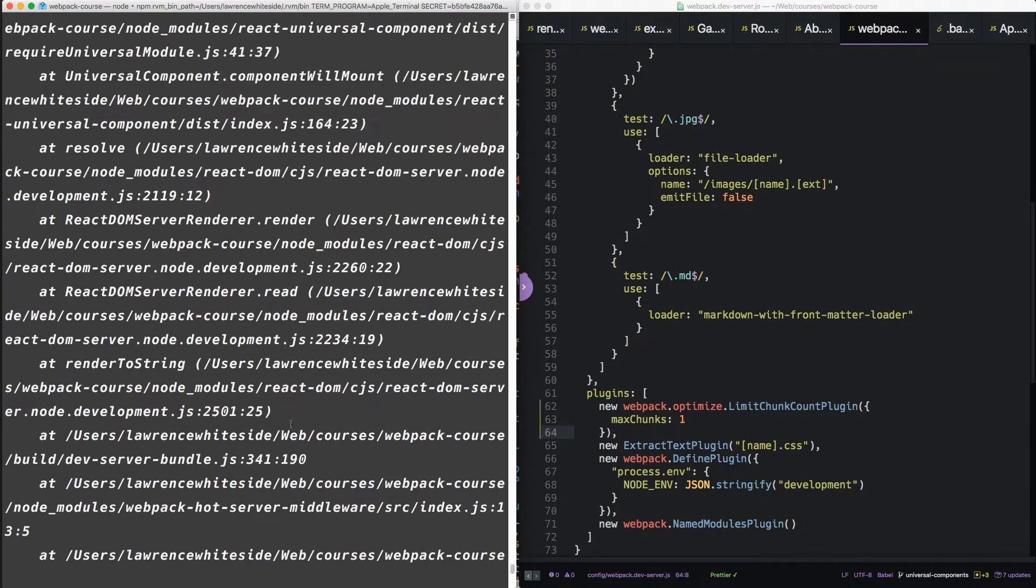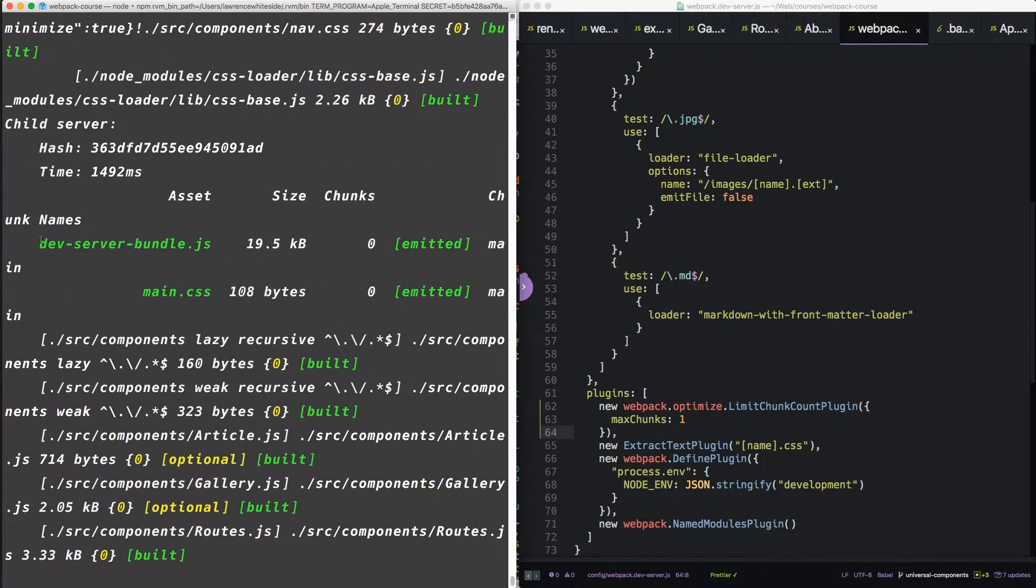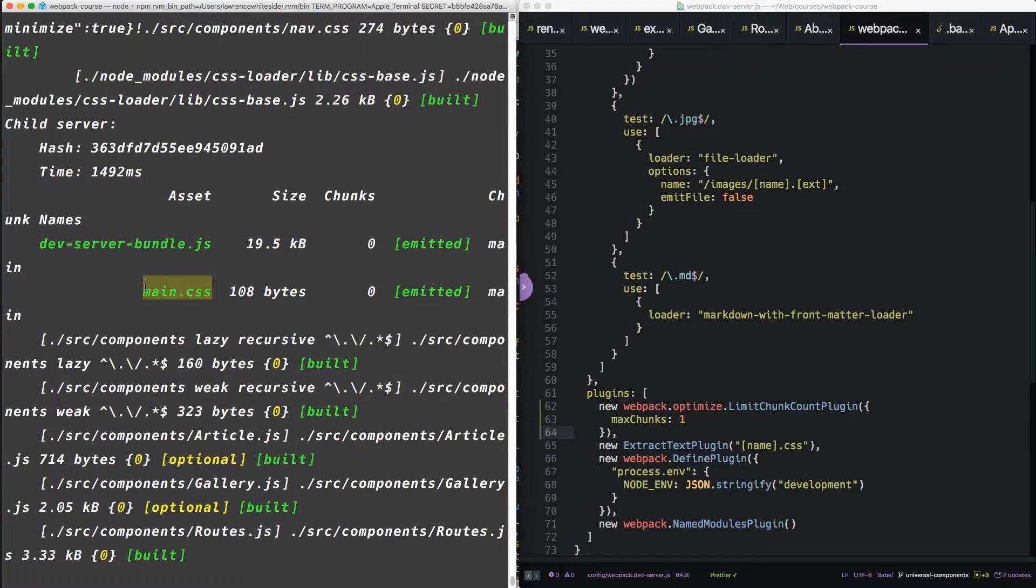So now when it reruns, you can see there's only a dev server bundle. Right on. We also seem to have a main CSS emitted. So we want to clean that up as well.